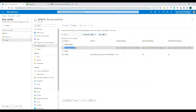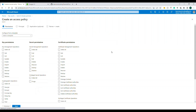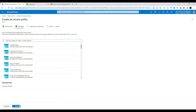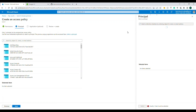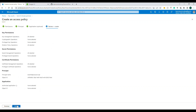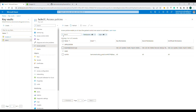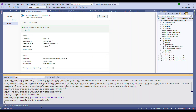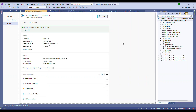In the Key Vault, go under Access Policies. I have already given permission — you can see the essential API has permission for all those things. To create a new one, click Create, then choose what permissions you want, checking only the required checkboxes. Go to Select Principal, type in your App Service app name, select it, click Next, Next, then Review + Create, and click Create. Once you do that, your web app will have access to the Key Vault.